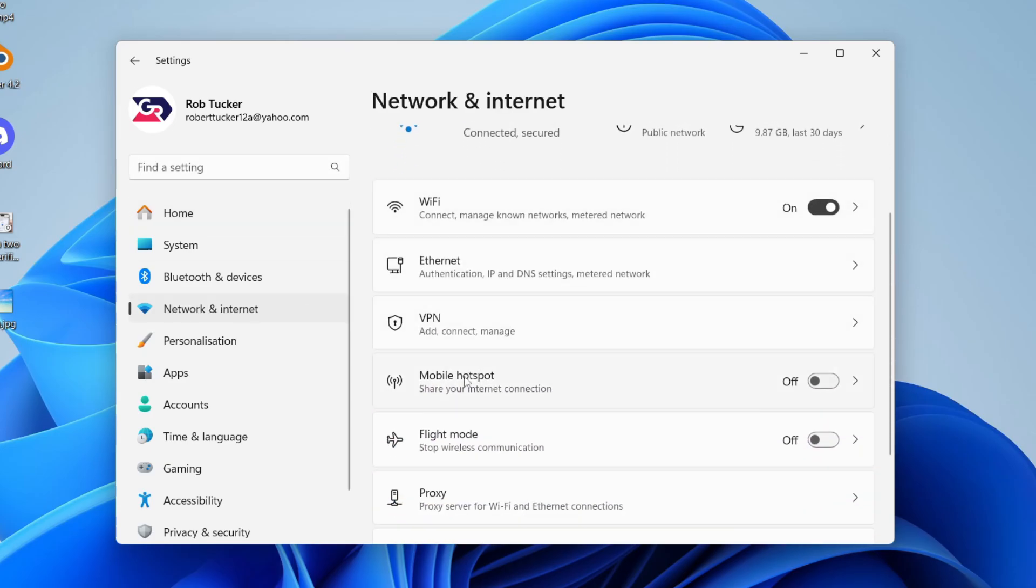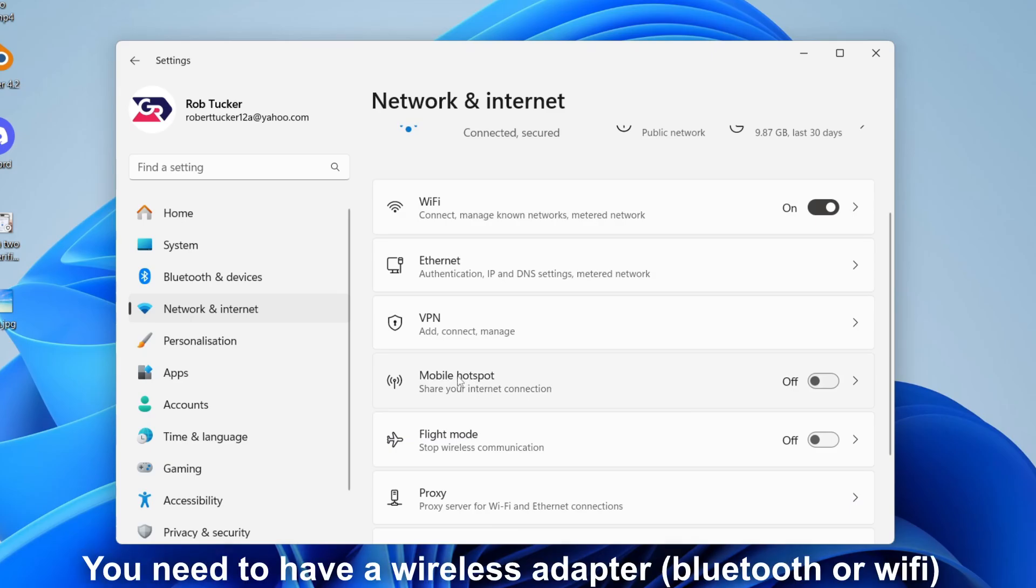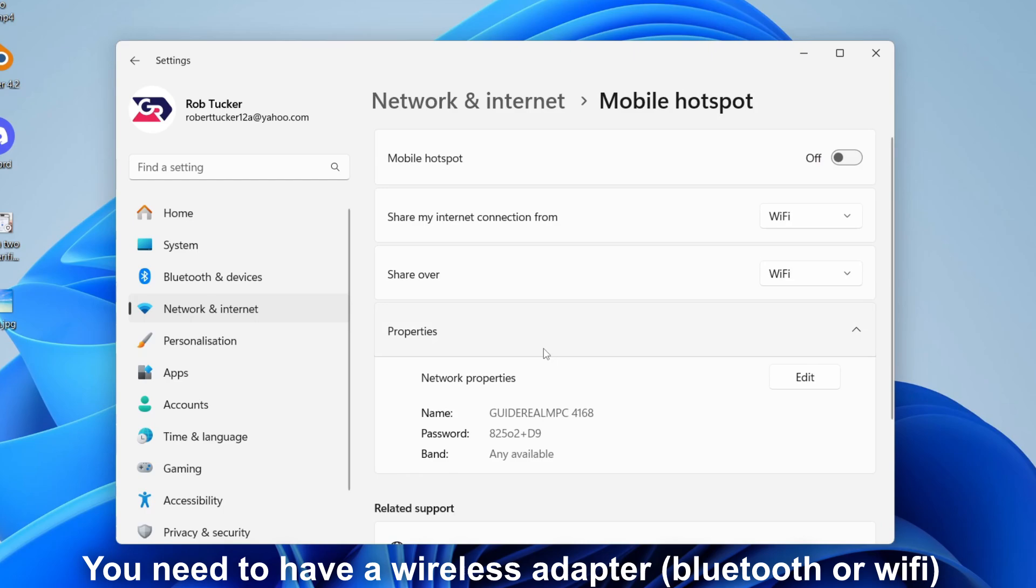And what you need to do is locate Mobile Hotspot. It's important to note that for this to work, you need to have an adapter installed. So if you do, we can then click on it.